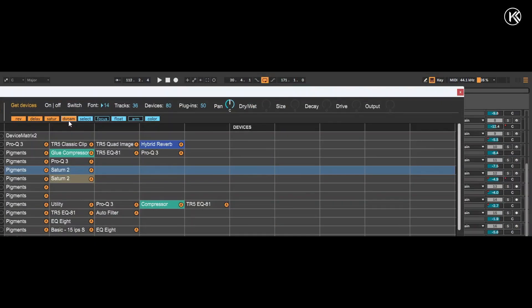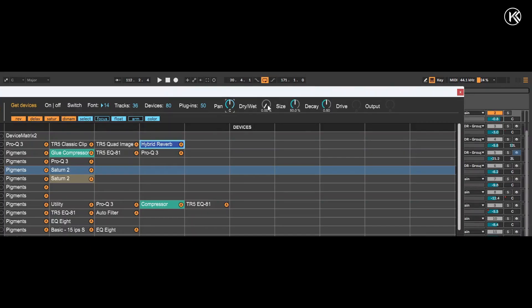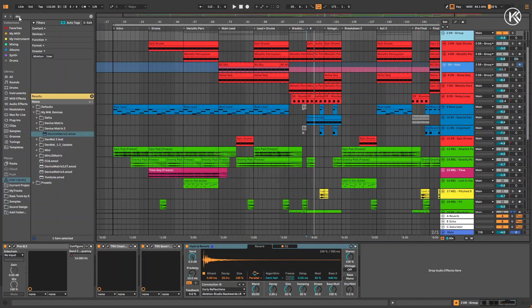One of the major updates is the ability to edit directly from the matrix. You can now adjust pan, mix knobs for most effects and plugins, as well as size and decay for reverbs, and drive and output parameters for saturators. For example, let's try editing parameters of the ROAR effect.